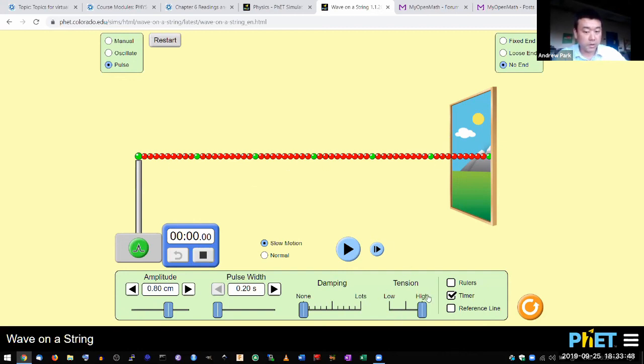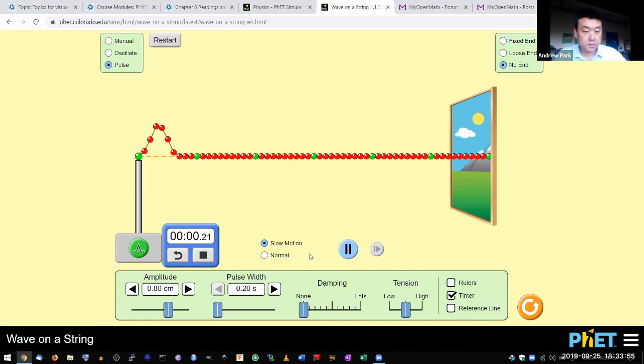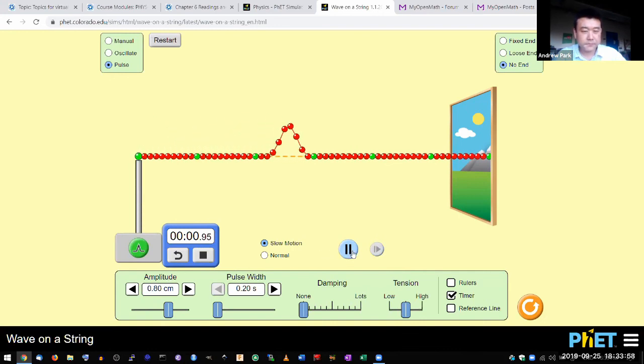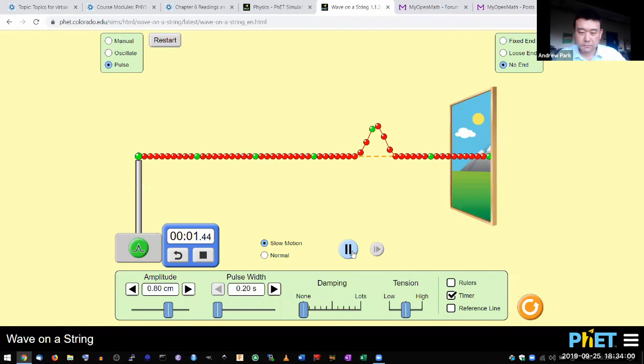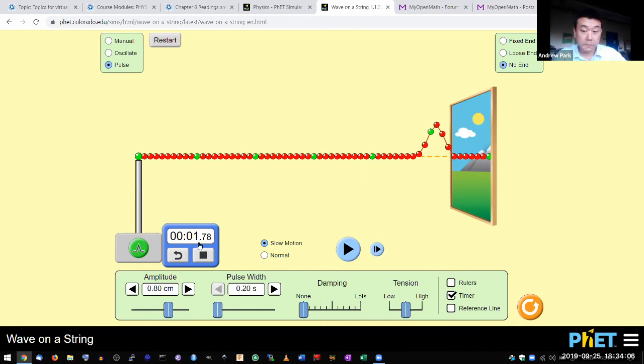So what affects the wave propagation speed or the wave travel time is the tension in the string. So if the tension is lower, then let's do the experiment and see how it changes. So that's how it's moving. That way, pulse looks thinner. And yeah, it now took longer, 1.78 seconds.